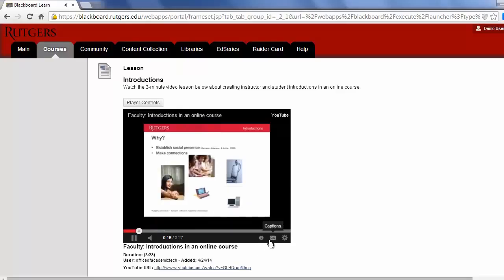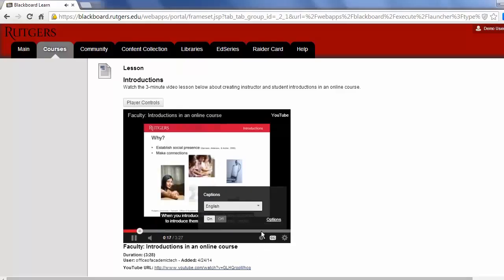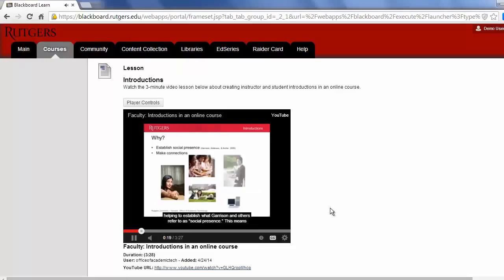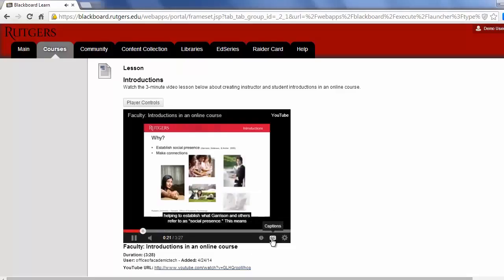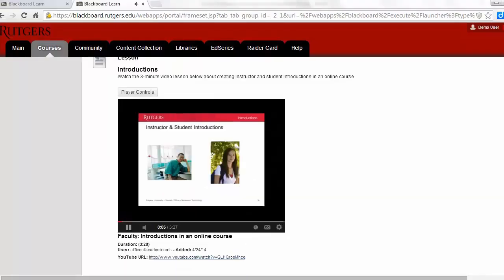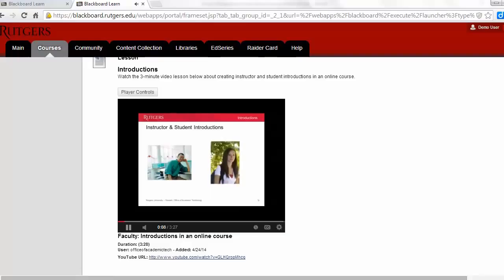The video lessons are closed captioned. To access the closed captioning, click on the small CC at the bottom or the top of the video to turn captioning on or off.